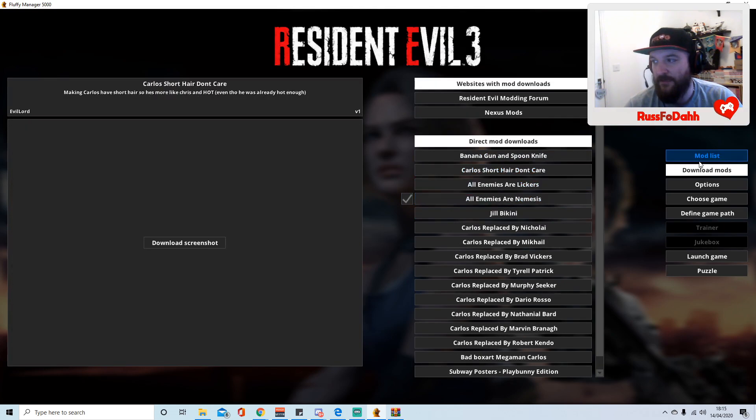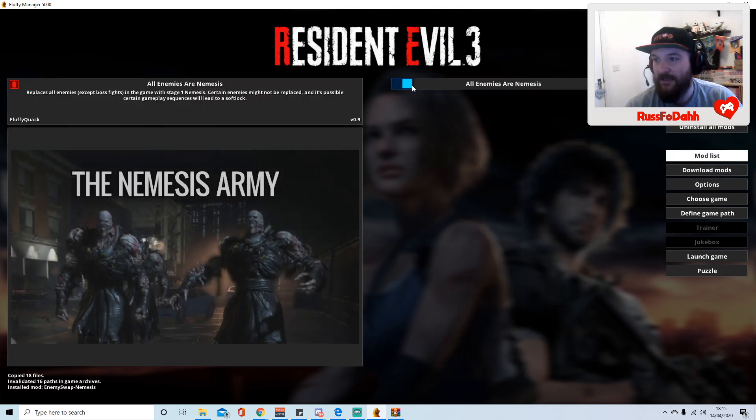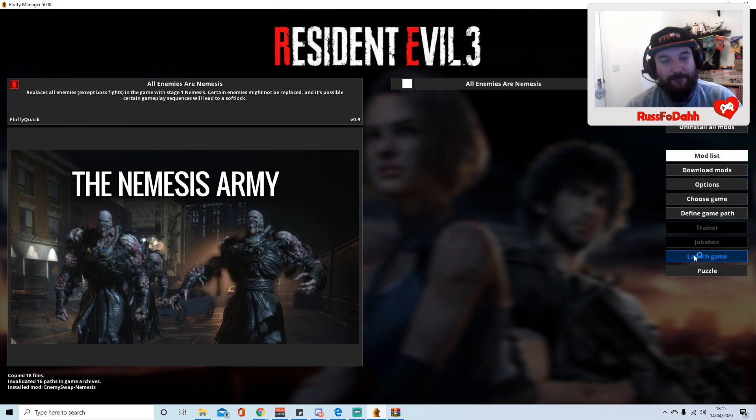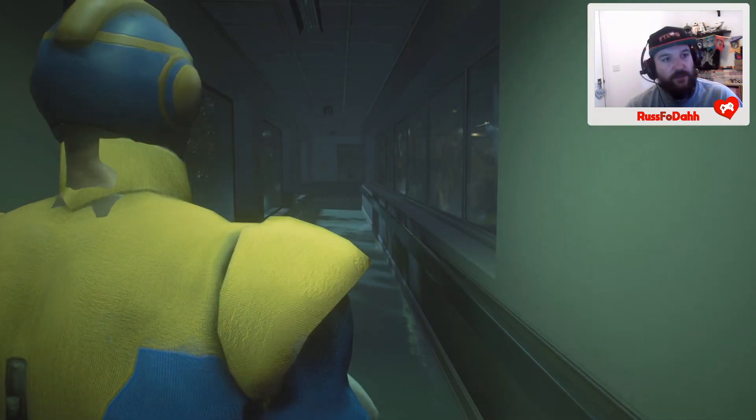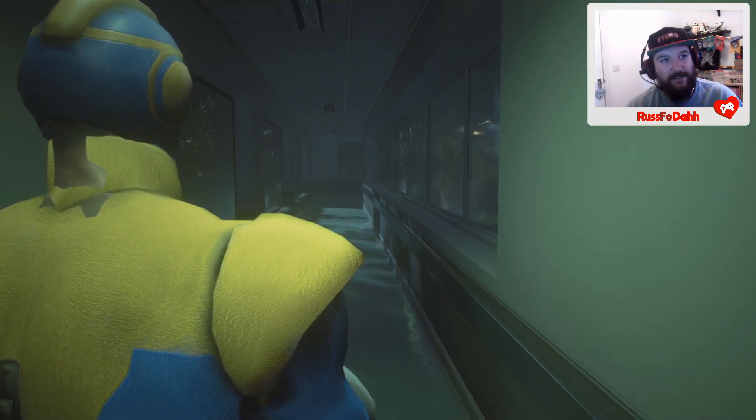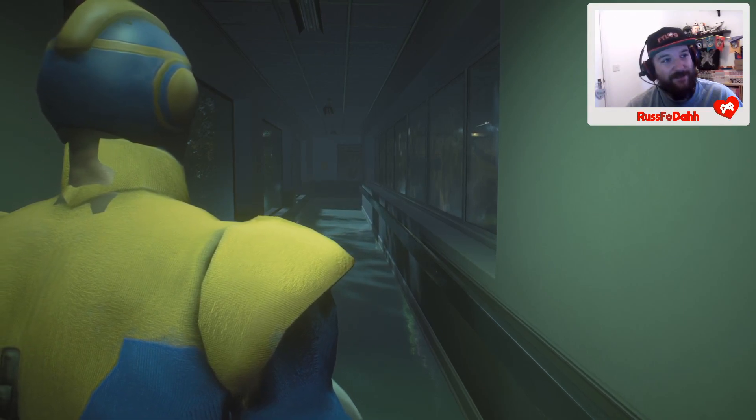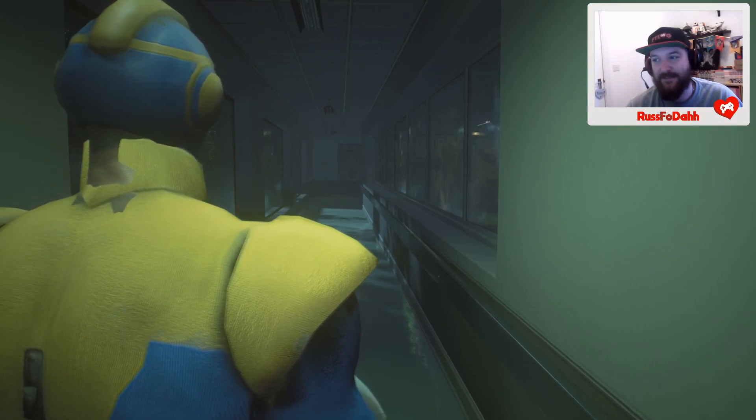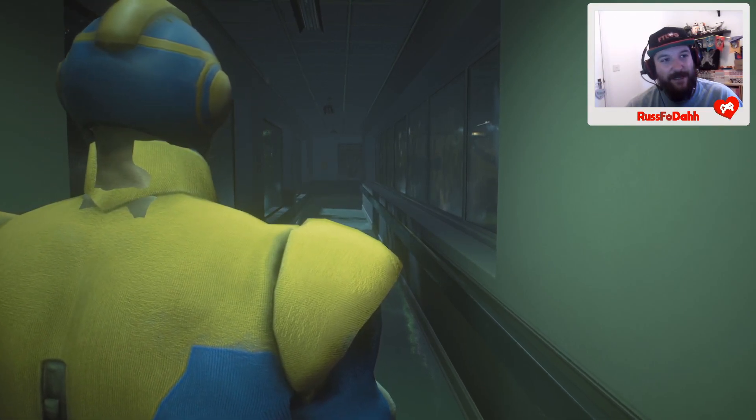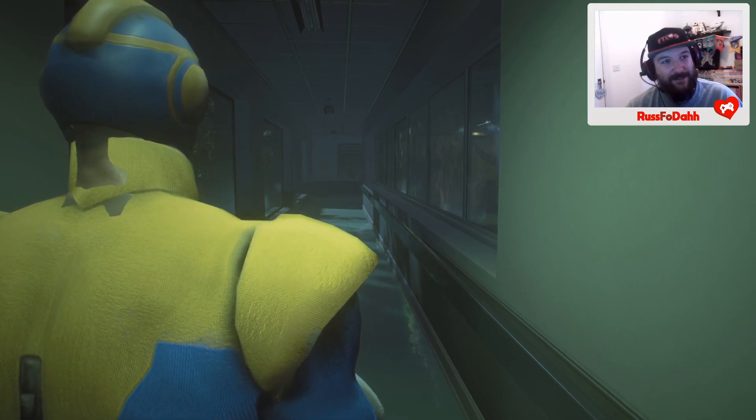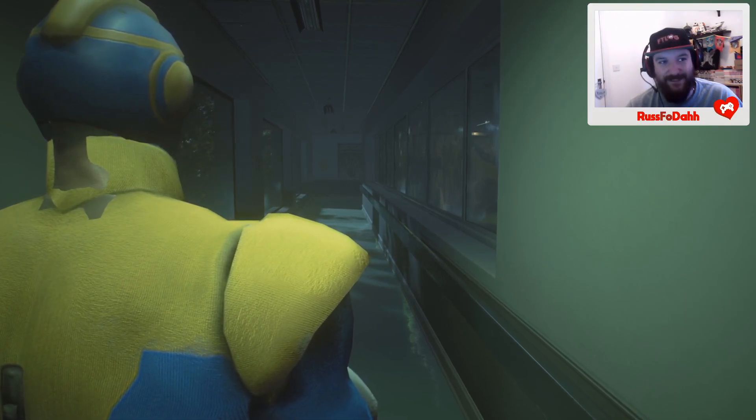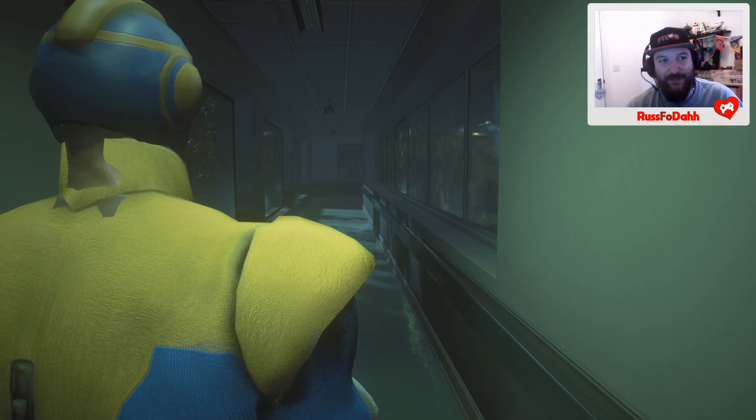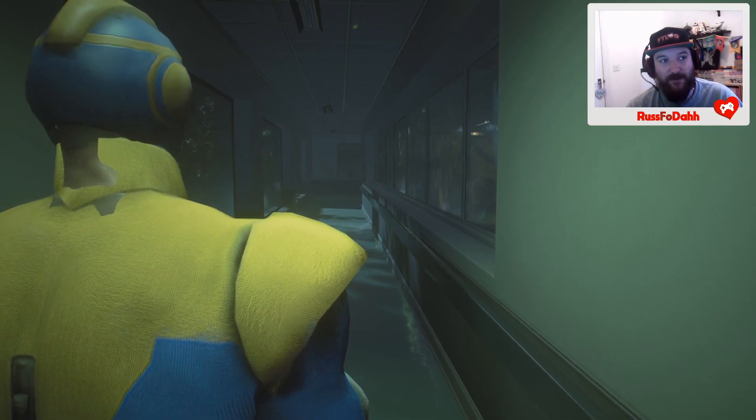When you've downloaded it, you want to go into the mod list, click that over, and launch game. The two mods I have at the minute are a Mega Man costume for Carlos and a mod that makes all enemies into Nemesis, which is a pain.